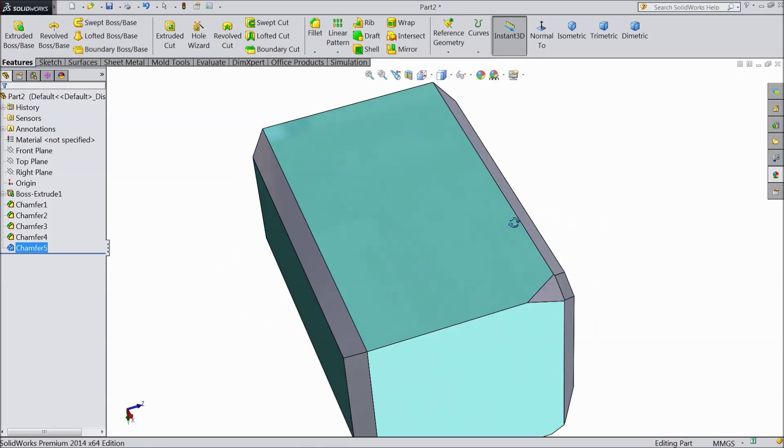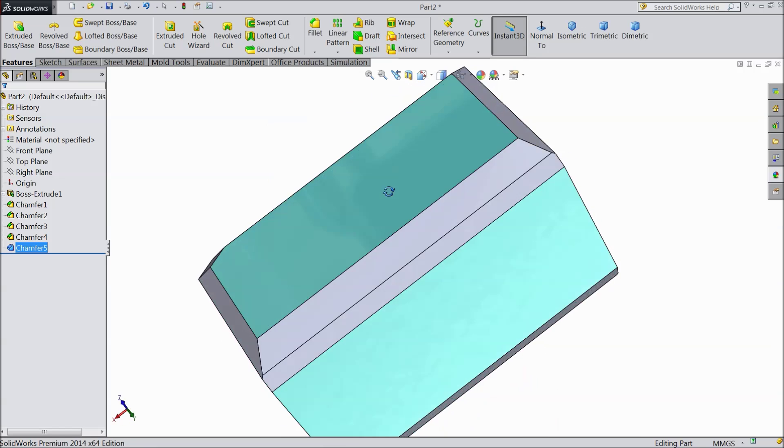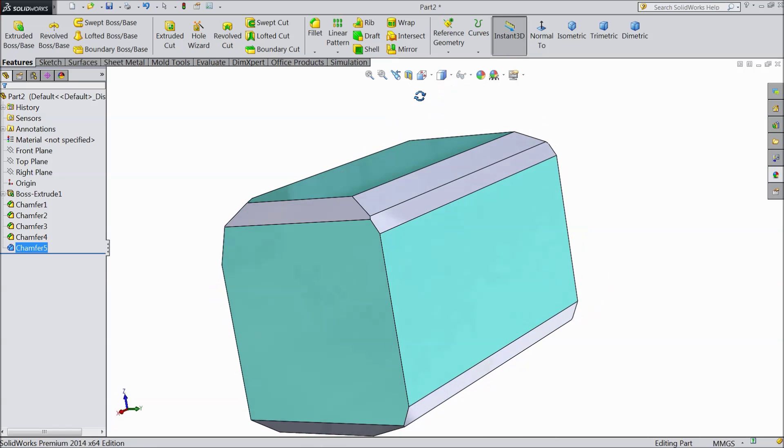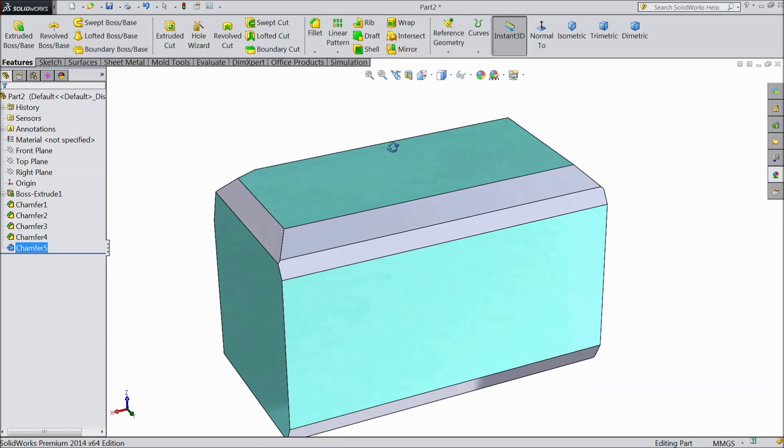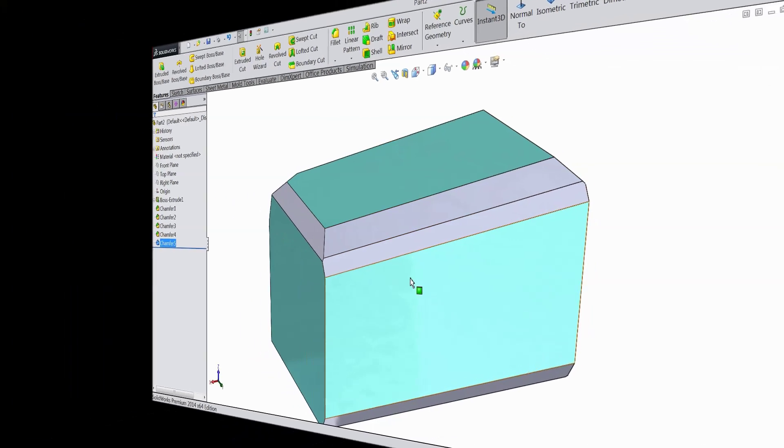This is called the chamfer and types of chamfer. I hope you enjoyed this tutorial. Thanks for watching.